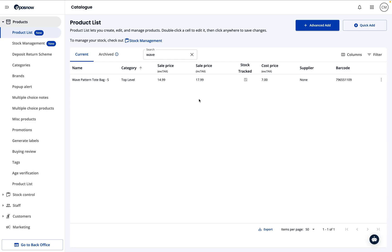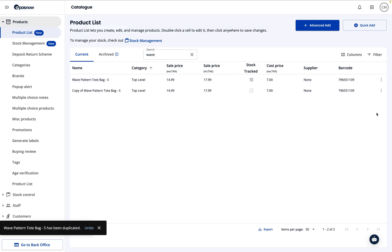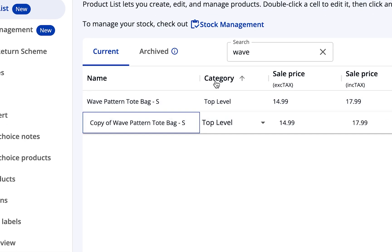If you ever need to create another version of a product, say, a different size or color, you can easily make another copy. Simply click the three dots on the right side of the product, then select the duplicate button. A copy will be made instantly, and you can quickly rename it so it's easy to distinguish.